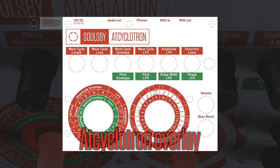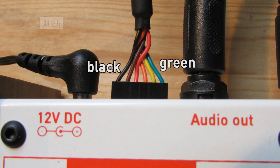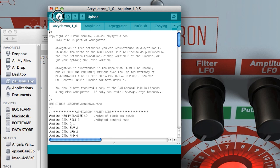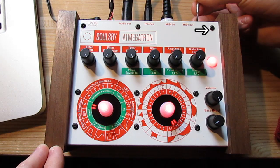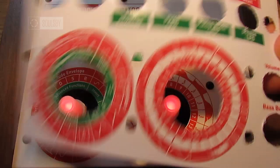Connect the FTDI cable making sure the black cable is on the left and the green is on the right. Slide the programmer switch. Open the AtCyclotron source code and click the upload button. Once uploaded, slide the programmer switch back again. Finally, put the overlay on top of the synth.